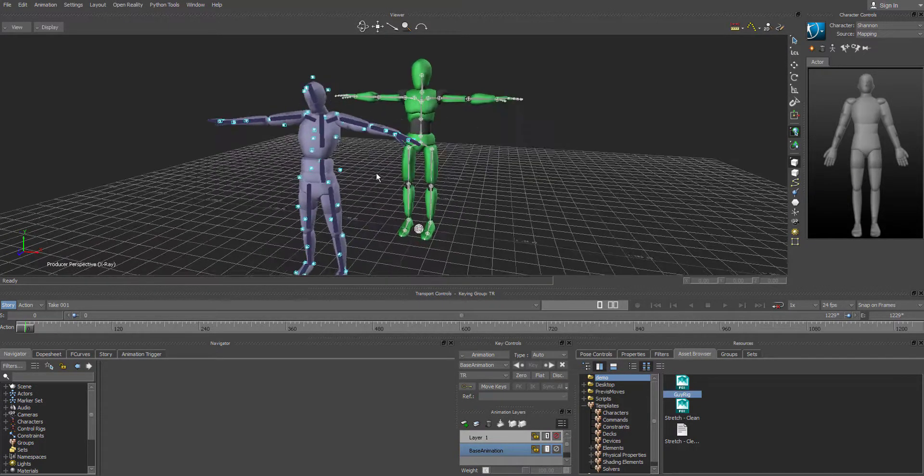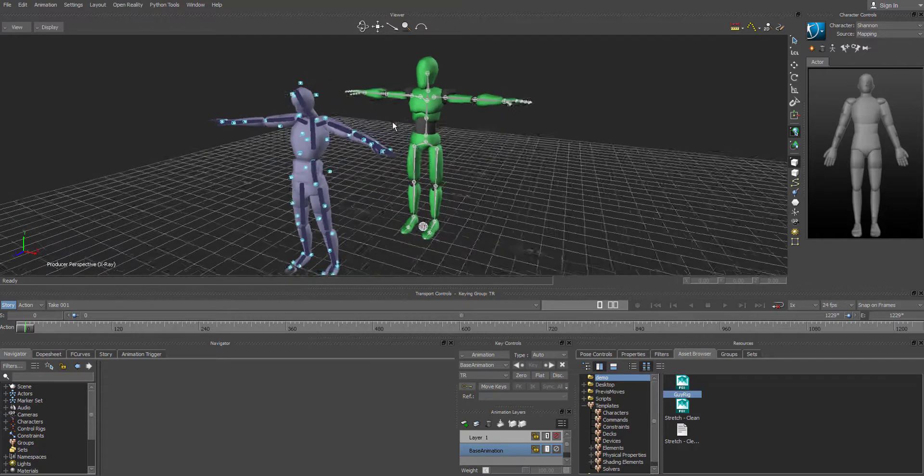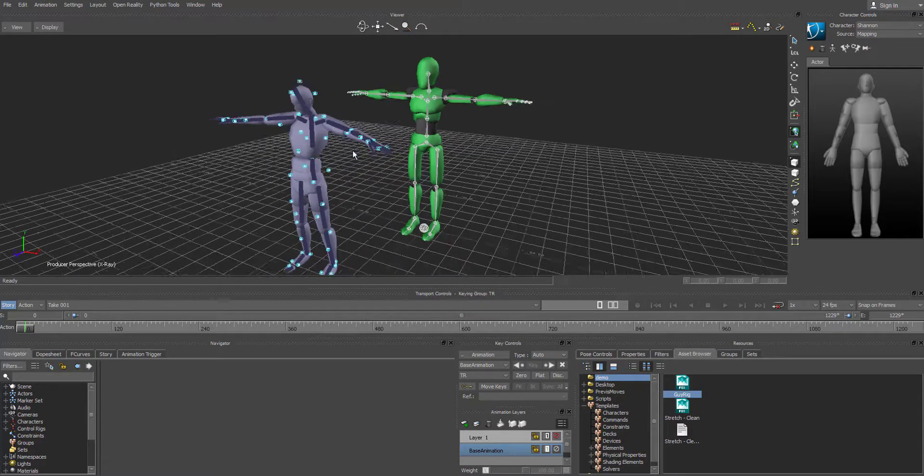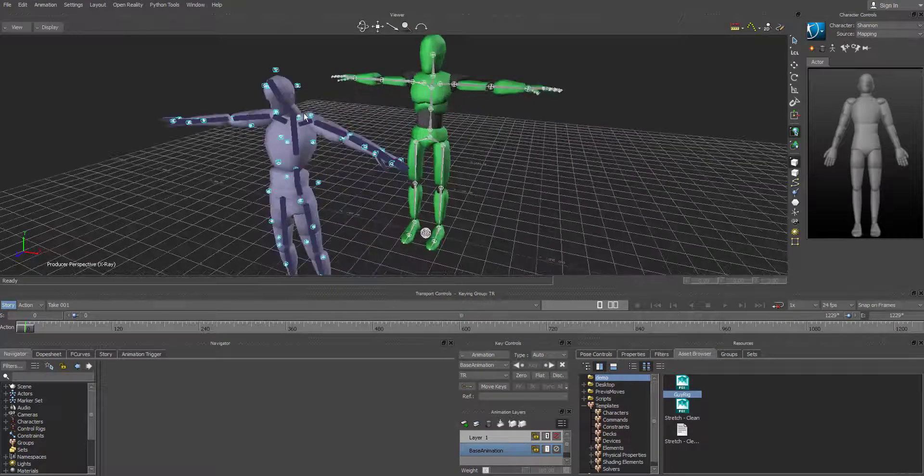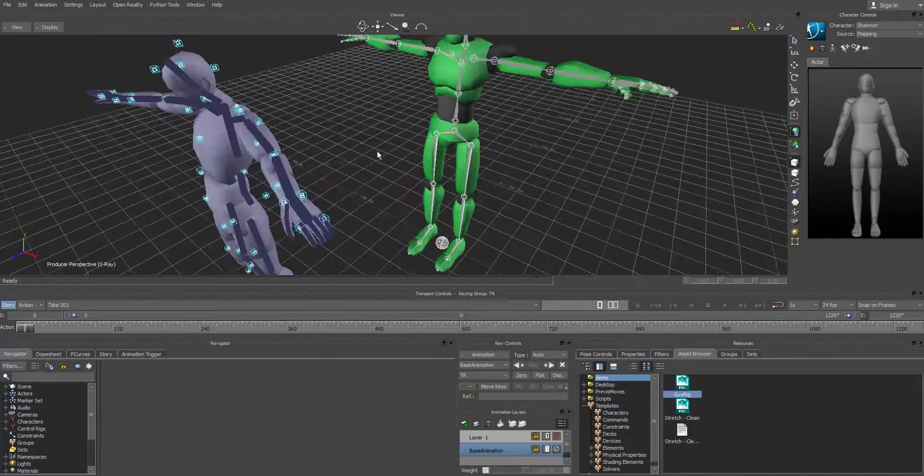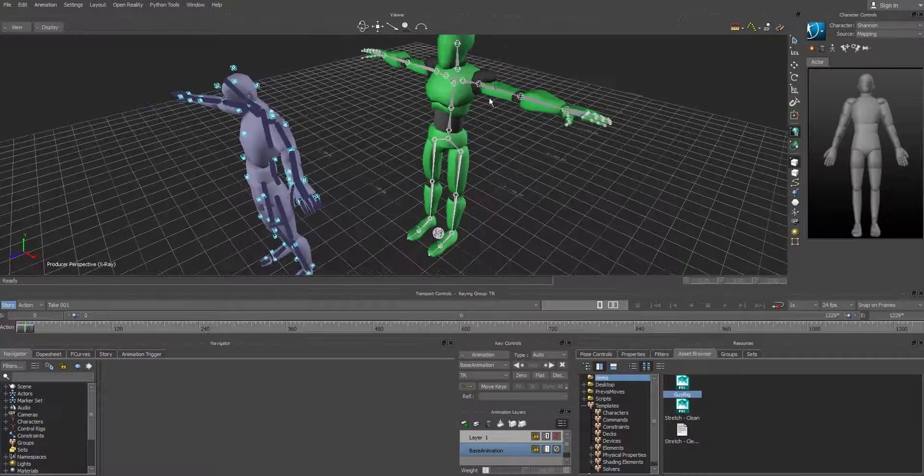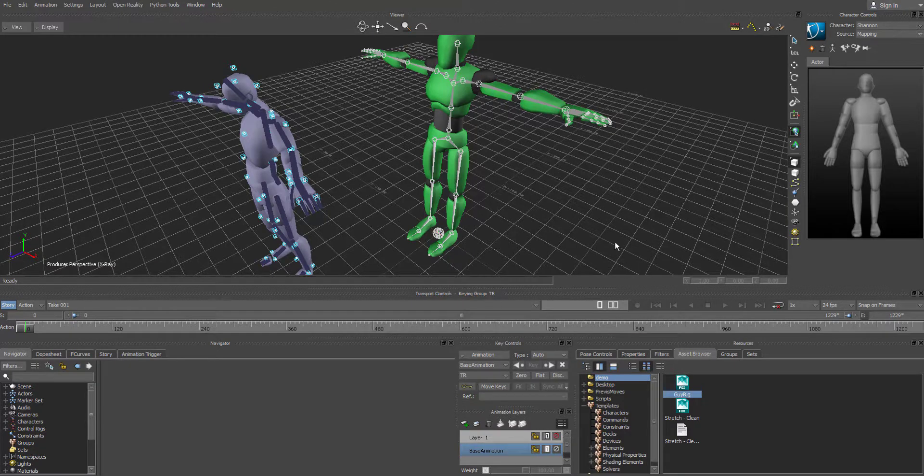So all this optical data is corresponding to a joint on this skeleton. So every groups of three dots or markers correlates to a rotation on this joint structure.